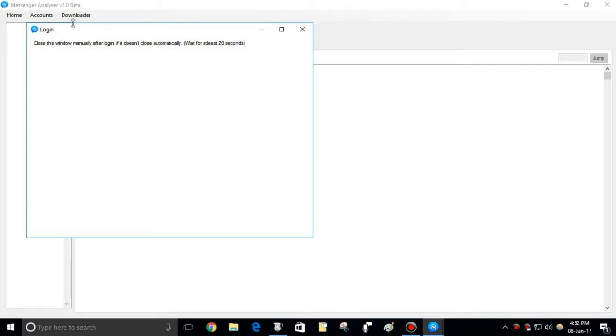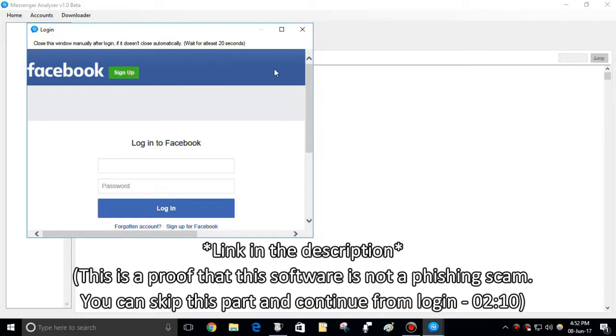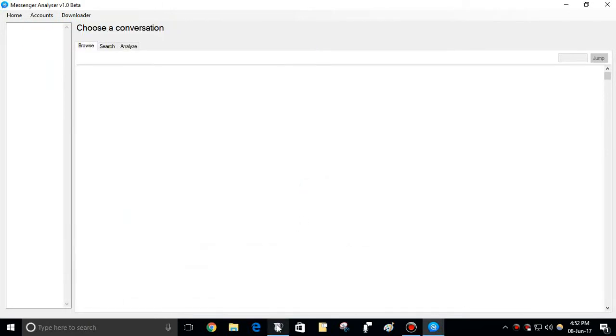Now what if this page is not the original Facebook page but a phishing page? To make sure this is the original, use Charles Web Debugging Proxy. Open Charles and check if it's real.